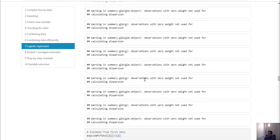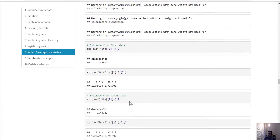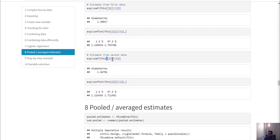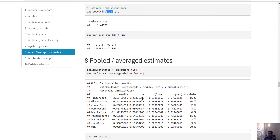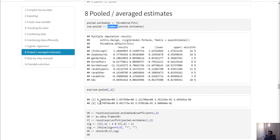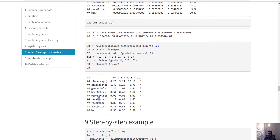We get some error messages about observations with zero weight, precisely because we have some zero weights. The odds ratio for diabetes is 1.49 and here is the confidence interval you can extract — this is only from the first dataset. Similarly you can do the same for the second dataset, but what we really want is the pooled estimate. To get the pooled estimate we use mi.combine and the summary function to get all of the beta coefficients. To get the odds ratio we can simply exponentiate it, or calculate the odds ratio, confidence interval, and significance level separately and then stack them together.